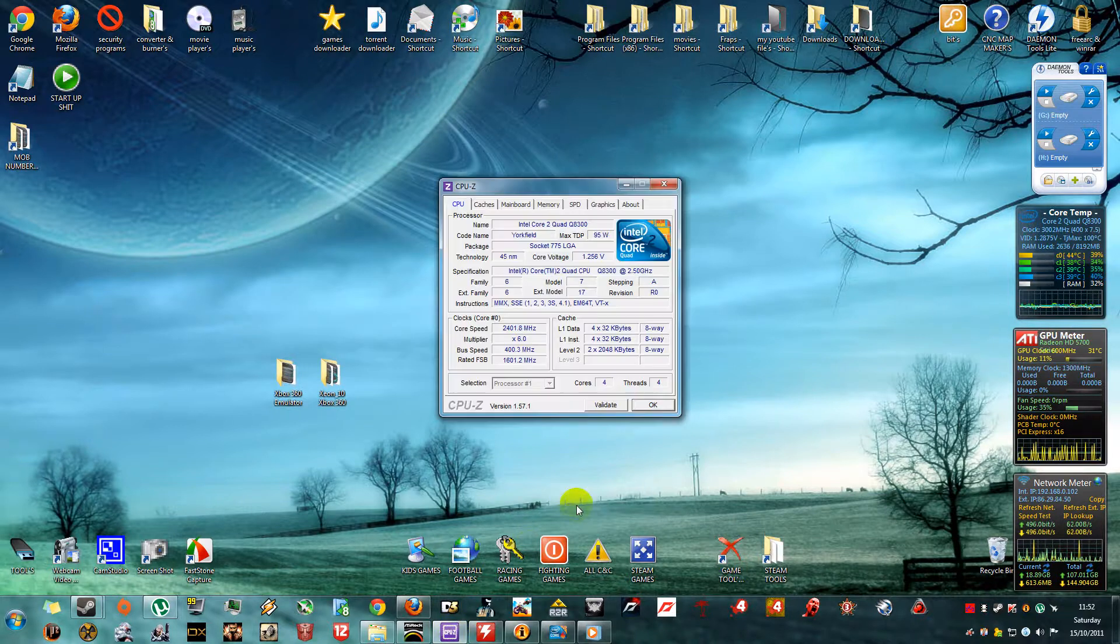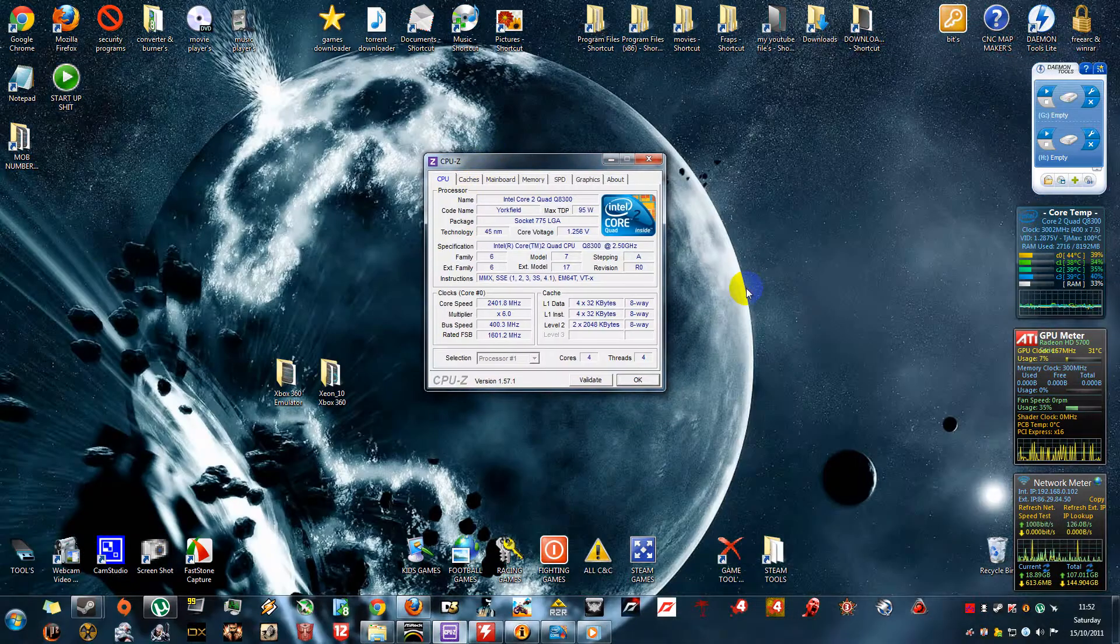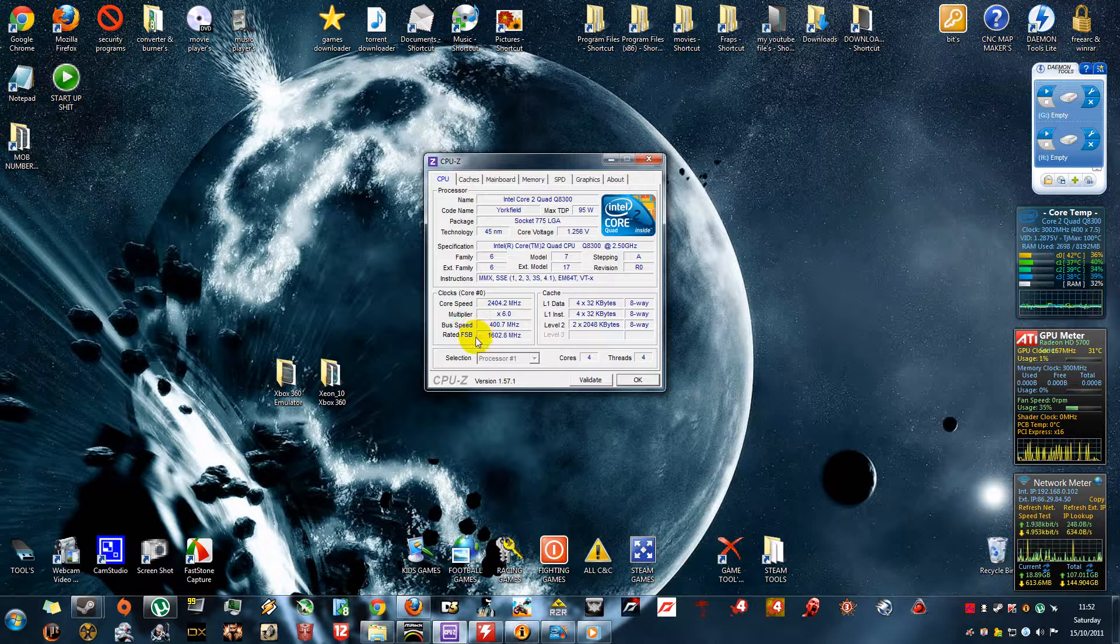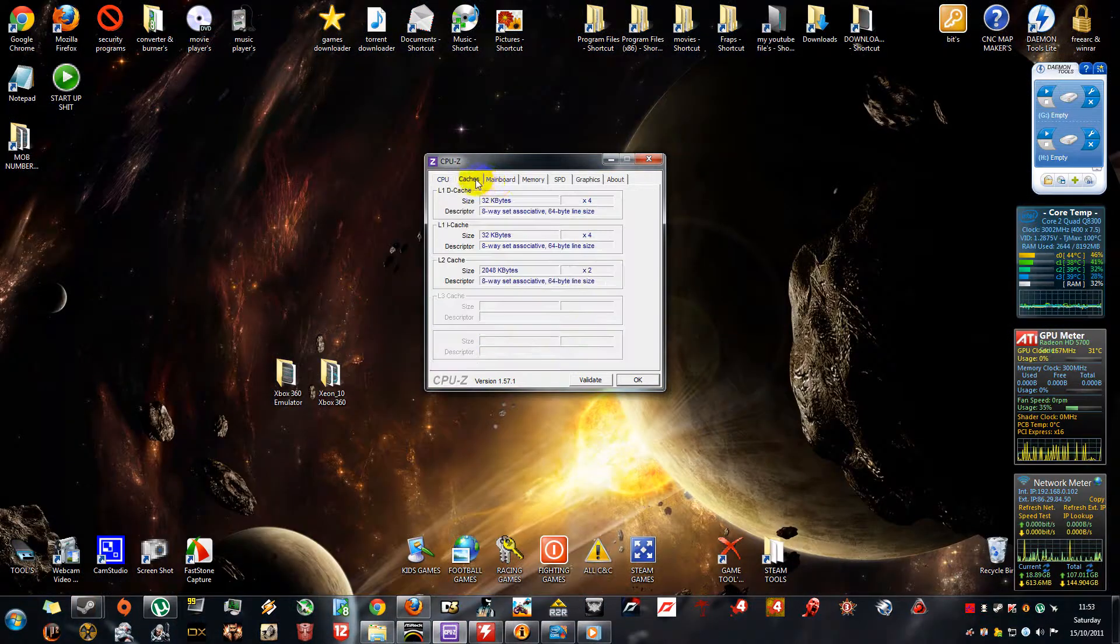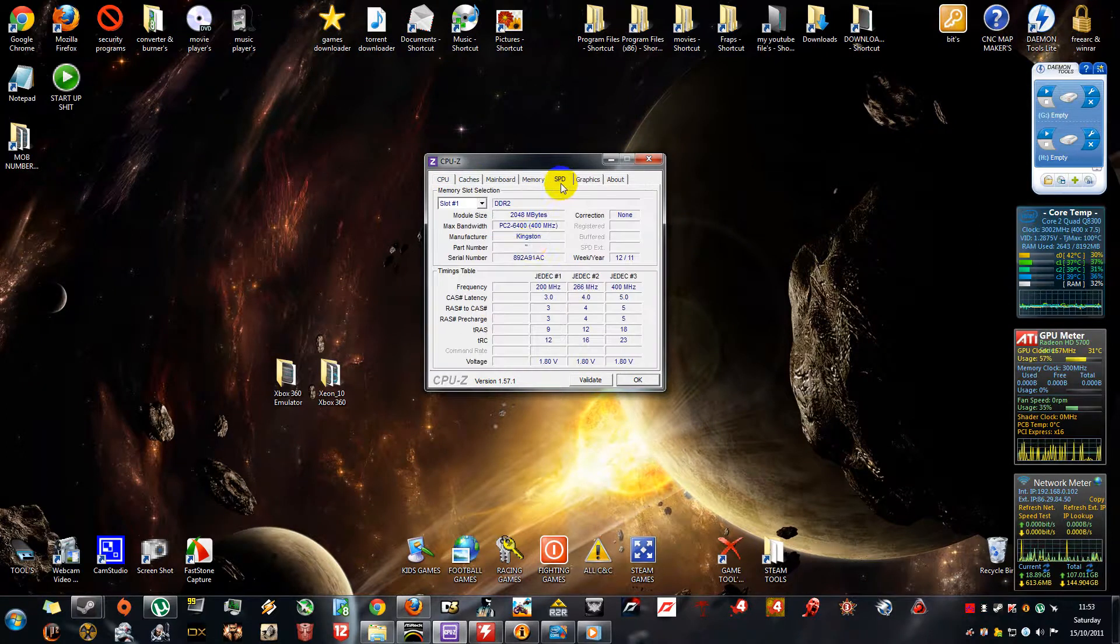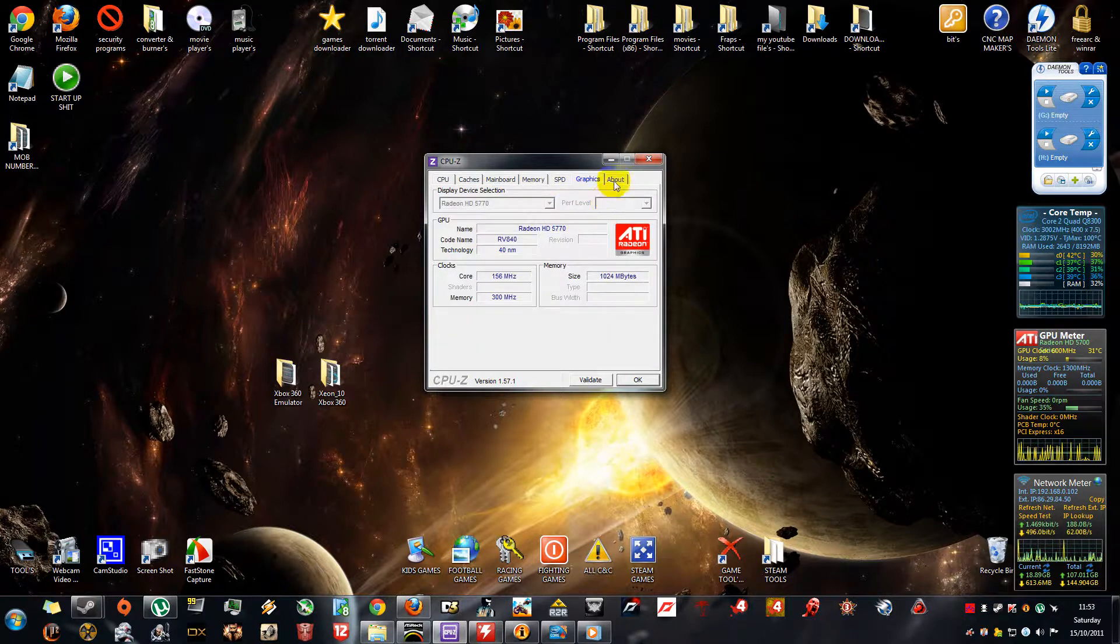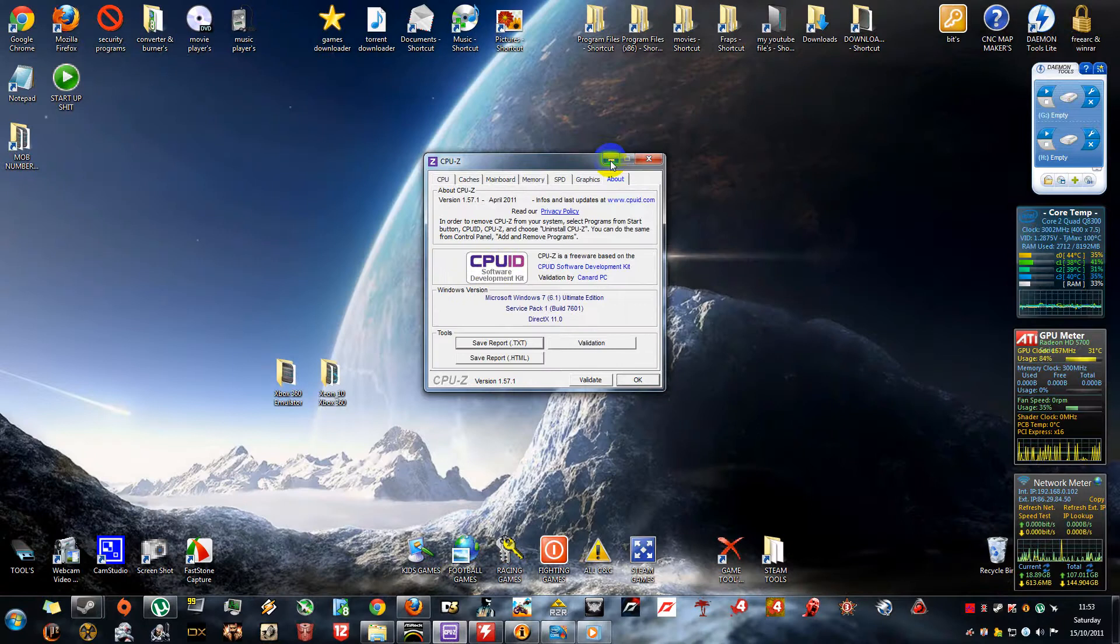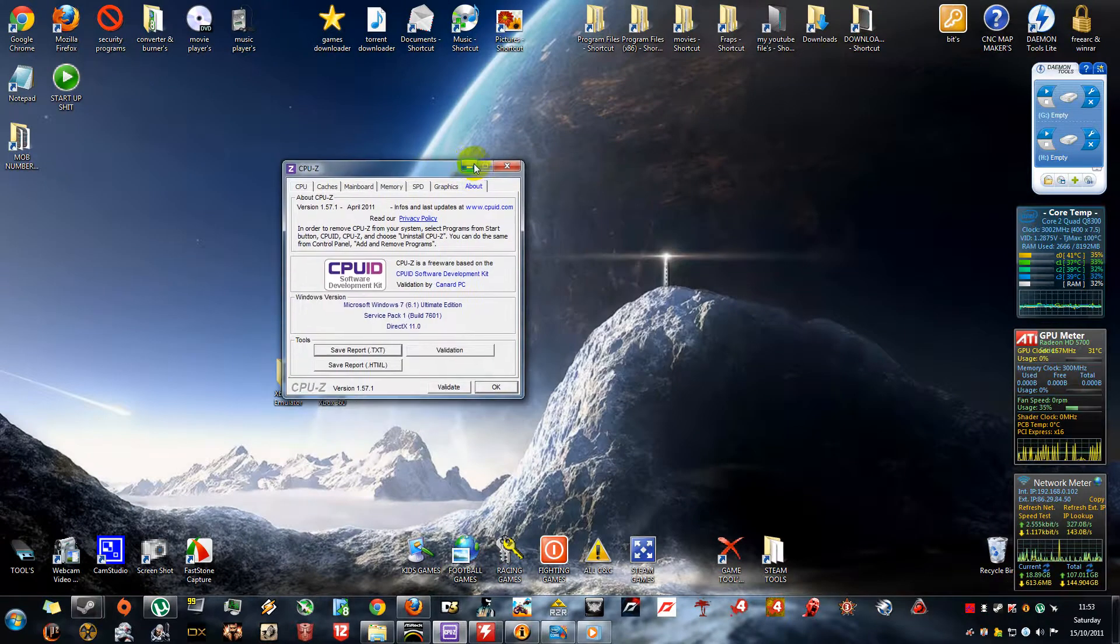Then I use a tool called CPU-Z. It measures everything of your CPU: your core speed, your multiplier, your bus speed, your front side bus speed ratio. It's got your cache, your motherboard information, your RAM, your SD slots for your RAM, your graphics card, and a bit about CPU-ID. So that's that tool done there.